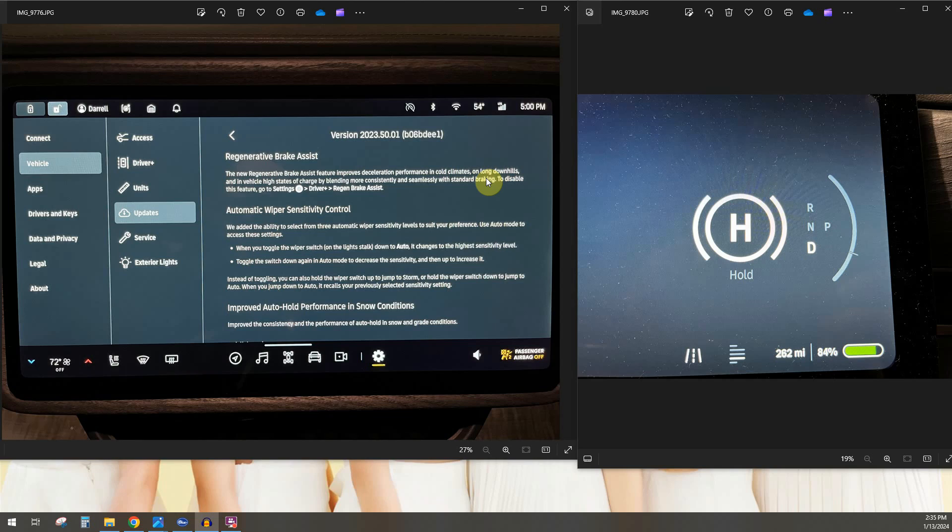I've seen a lot of people talk about that where it's like, oh my regen is limited because I'm going downhill so much and the battery's kind of full already, it doesn't want to do anymore. So then you have to compensate again with brake pedal.